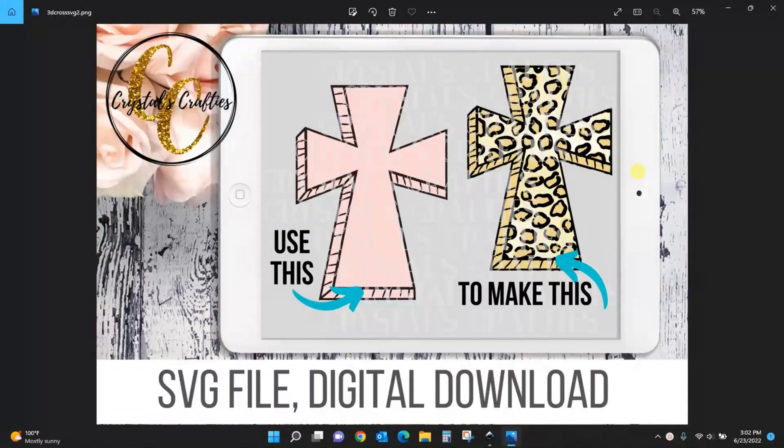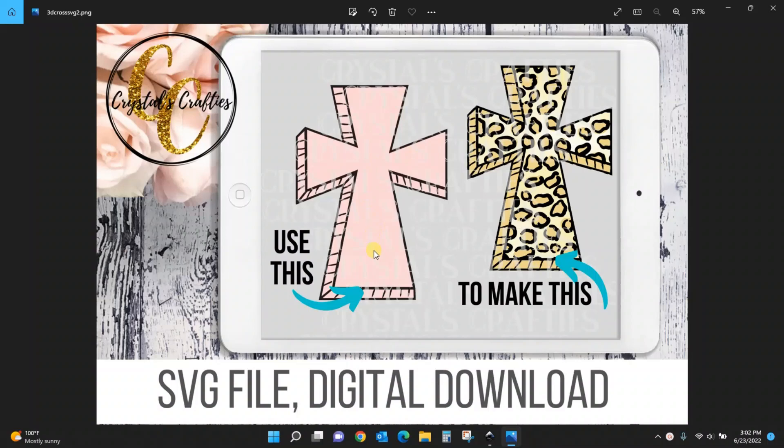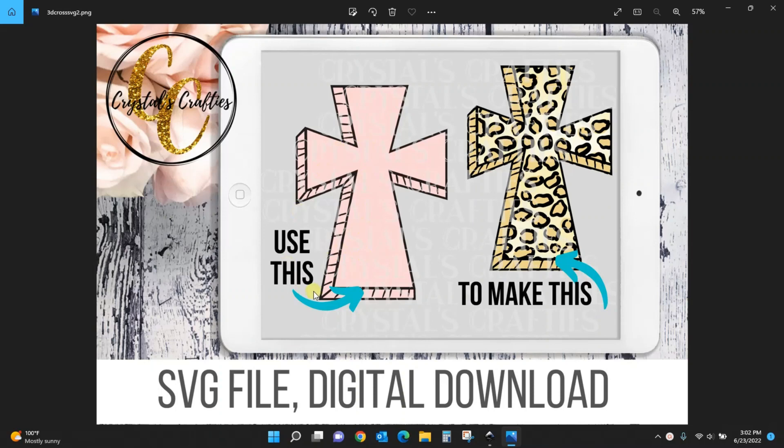Hey guys, Crystal here at Crystal's Crafties. Today's tutorial I'm going to show you how I got this leopard print look inside of the 3D cross SVG that I sell in my Etsy shop. If you see the SVG in my Etsy shop, this is the exact photo that you'll see for the cross and you'll see it says use this to make this, but how is the question that I'm getting asked, so I'm going to show you exactly how to do it.